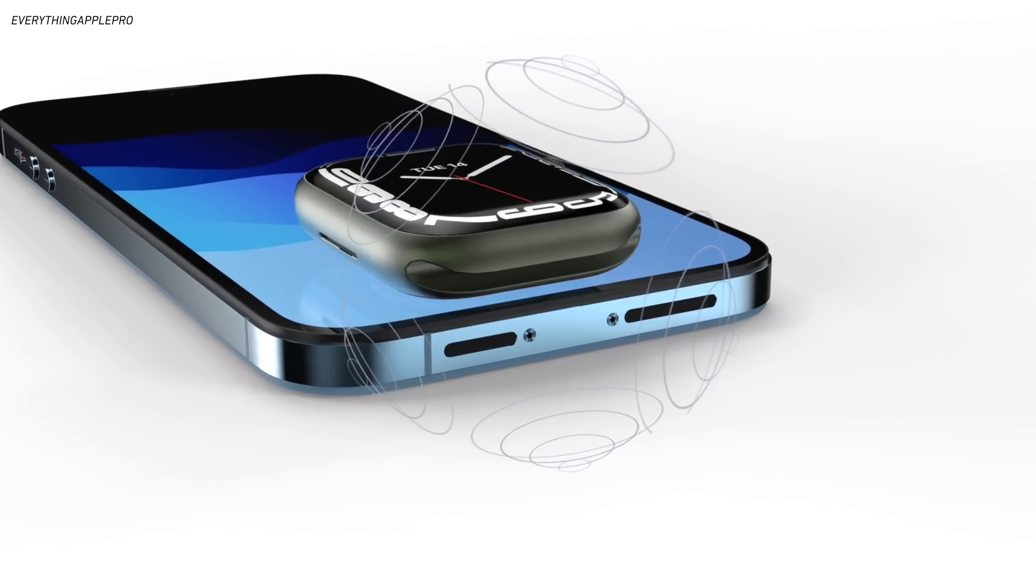someone had an idea to remove all the ports and maybe even all the buttons to just give us a simple slab of glass and stainless steel or maybe titanium or aluminum. That's it. No buttons, no ports.